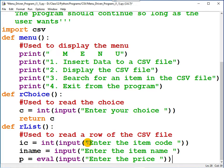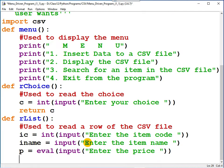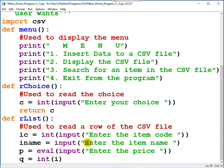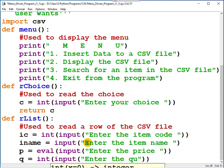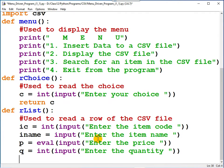And finally, quantity. It's an integer, so int input, and enter the quantity.